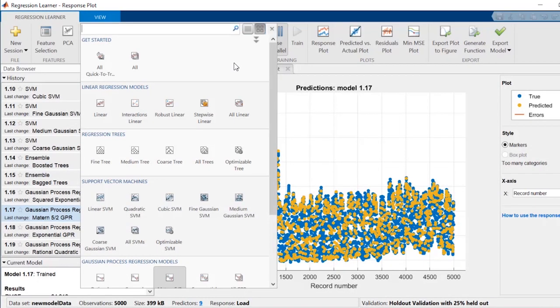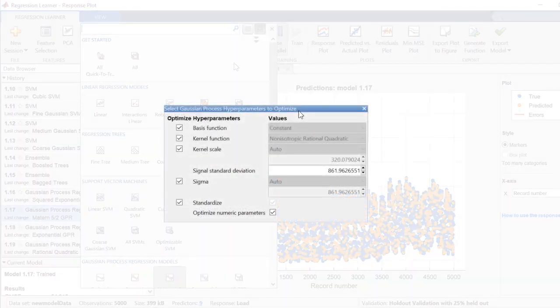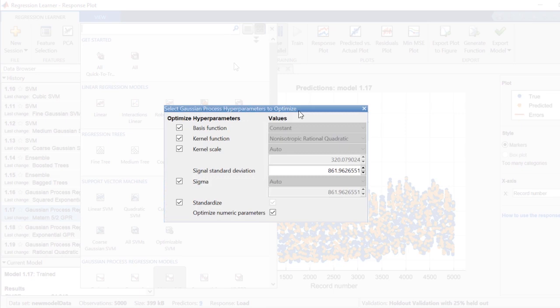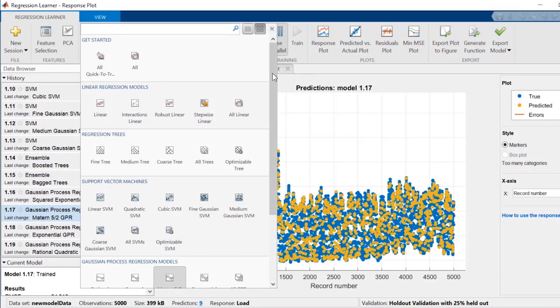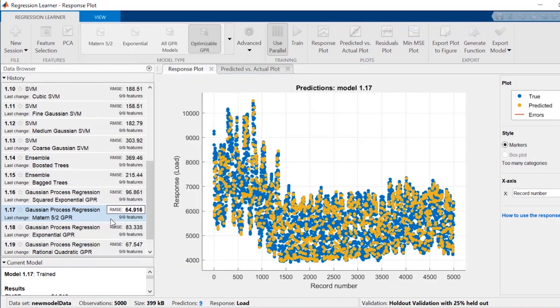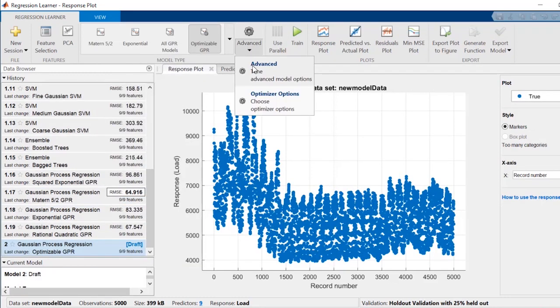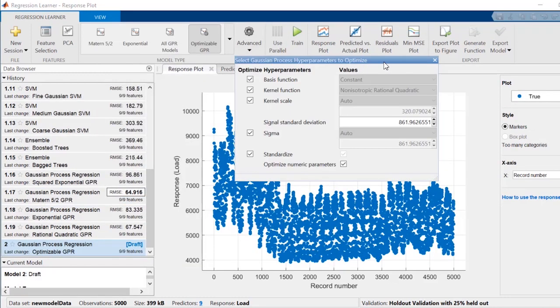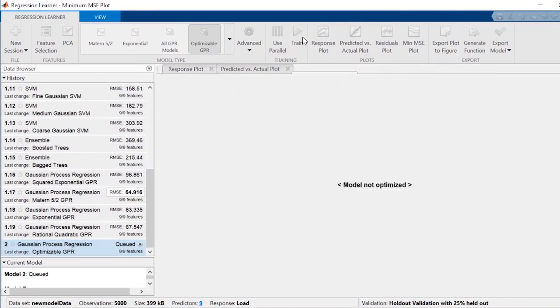To further optimize the model, you can tune its hyperparameters. The app will try different combinations of hyperparameter values by using an optimization scheme that seeks to minimize the model error. To do this, select the optimizable model corresponding to your model type. In this case, the optimizable GPR. The app will iterate through all these combinations of hyperparameters for GPR models.